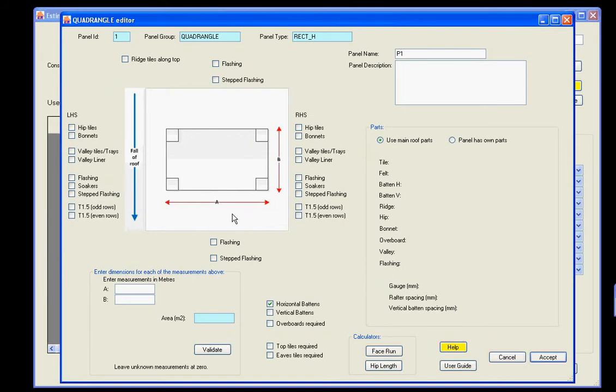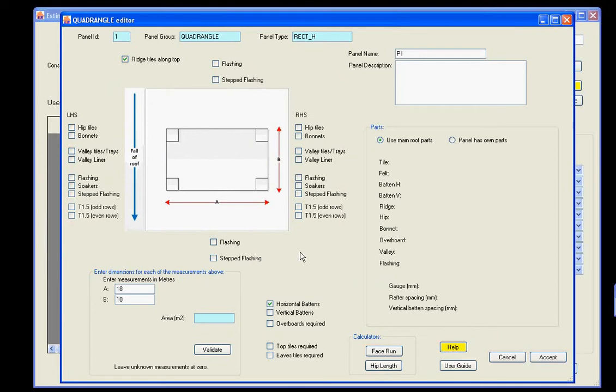So for example, on this roof, we'll set a length of 18 metres, and a run of 10 metres. We want ridge tiles along the top. We don't want anything else on here at the moment. We've automatically got that selected. Click validate, it's telling you that this is 180 metres squared, and we'll call this the front face.